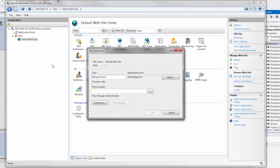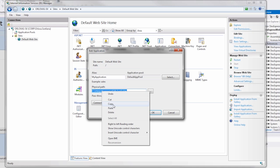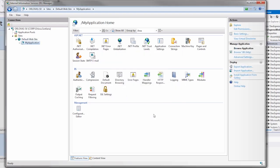For the alias text box, I'll enter My Application and then select the physical path to the folder where we'd like to deploy the application. I'll copy this value onto the clipboard.